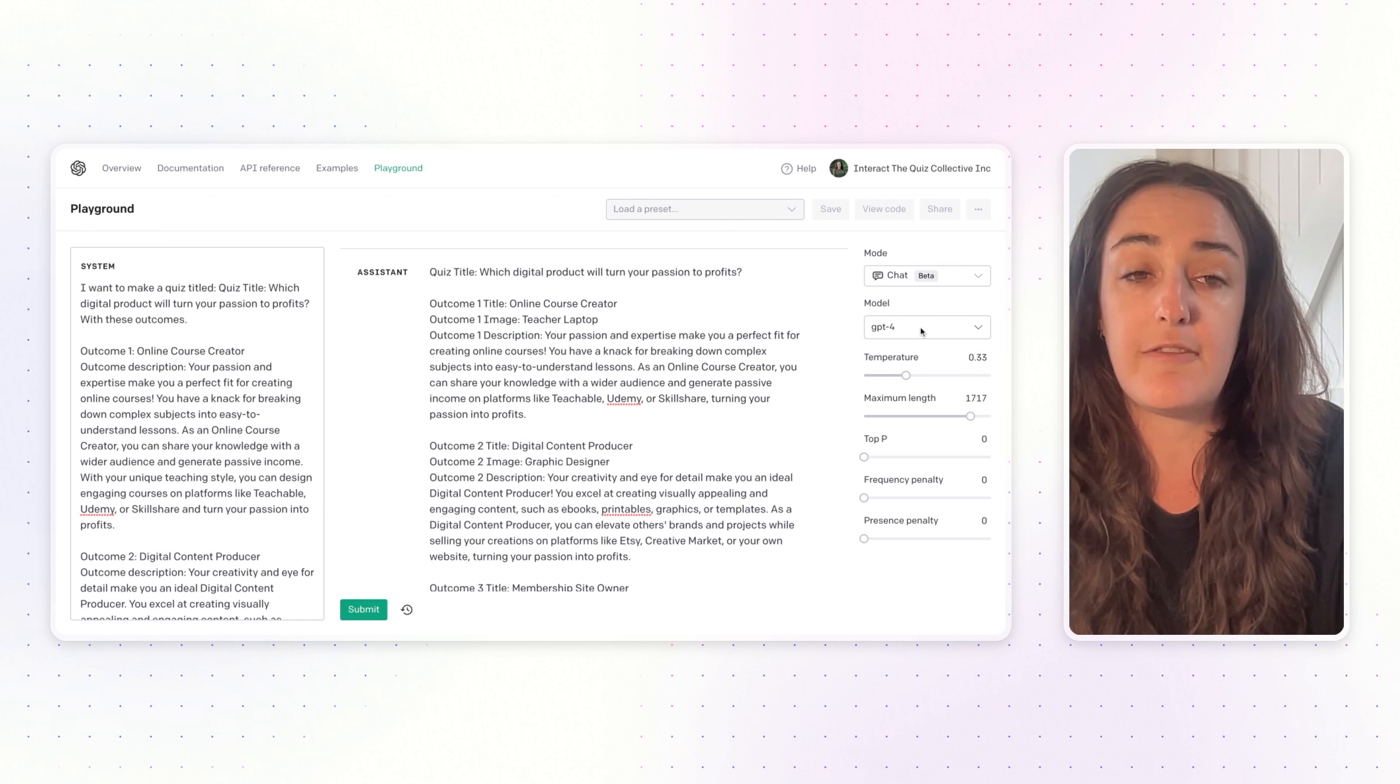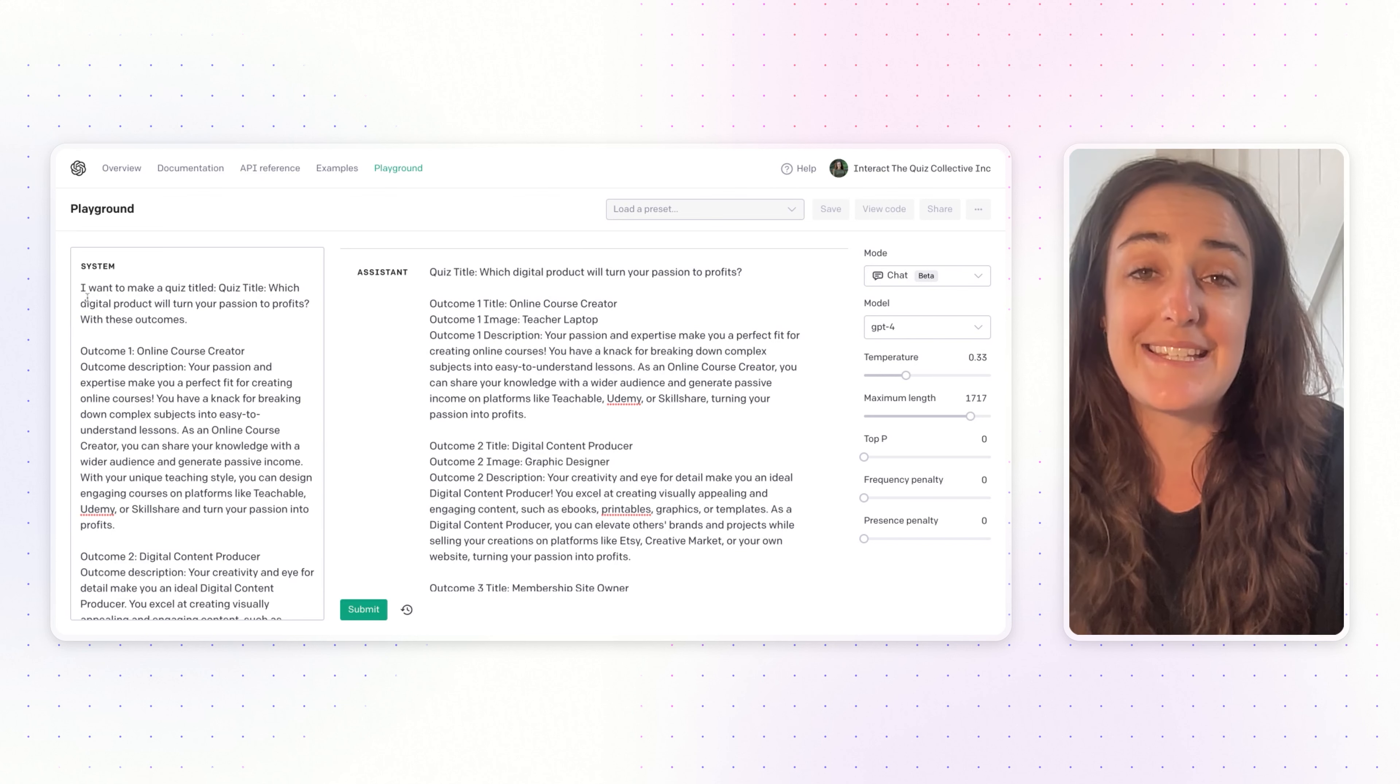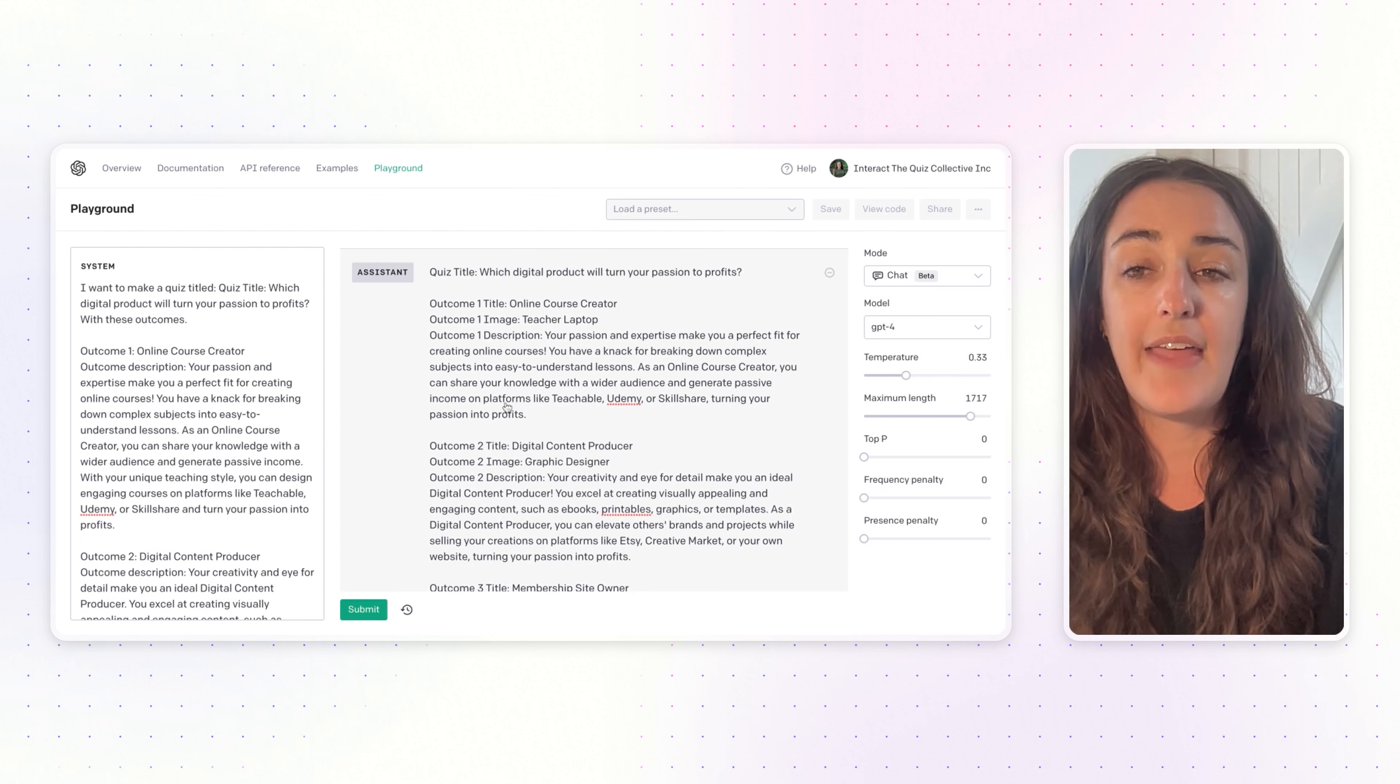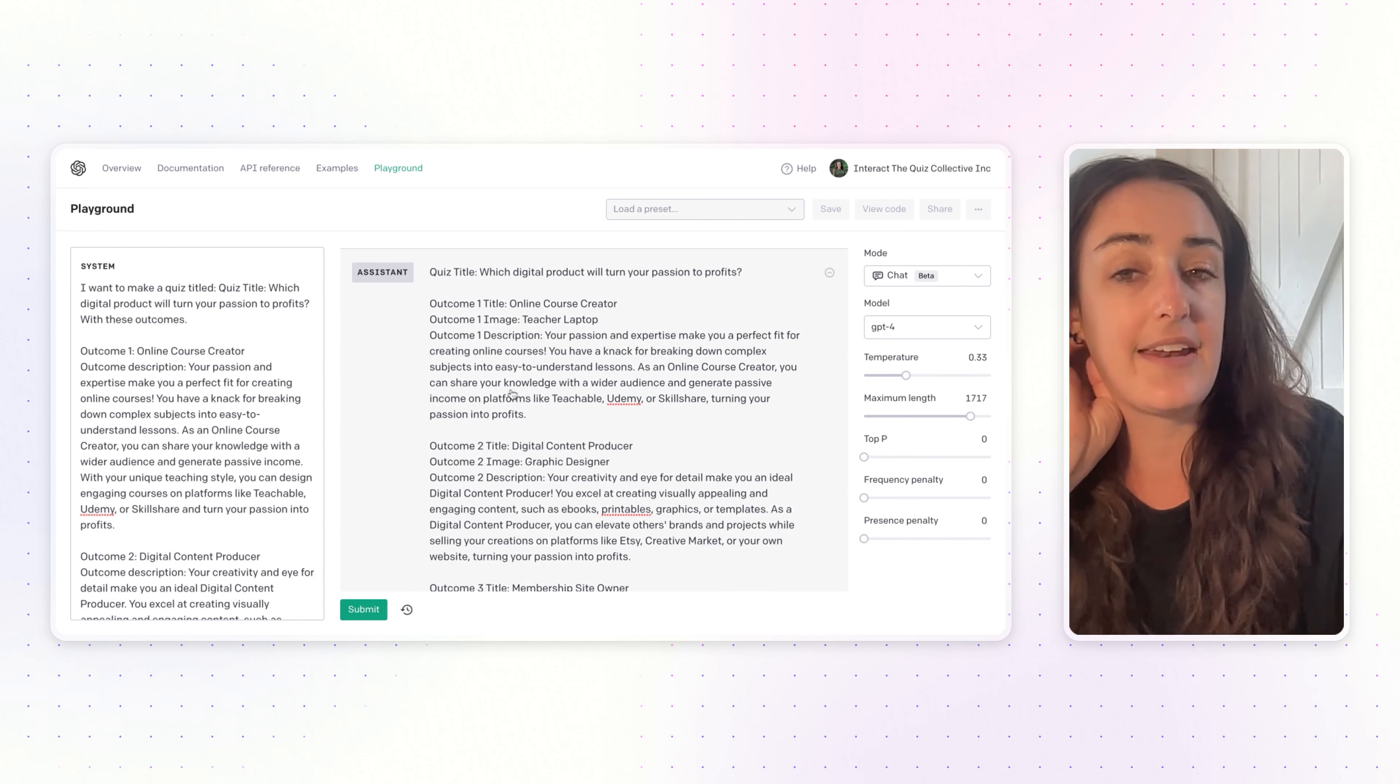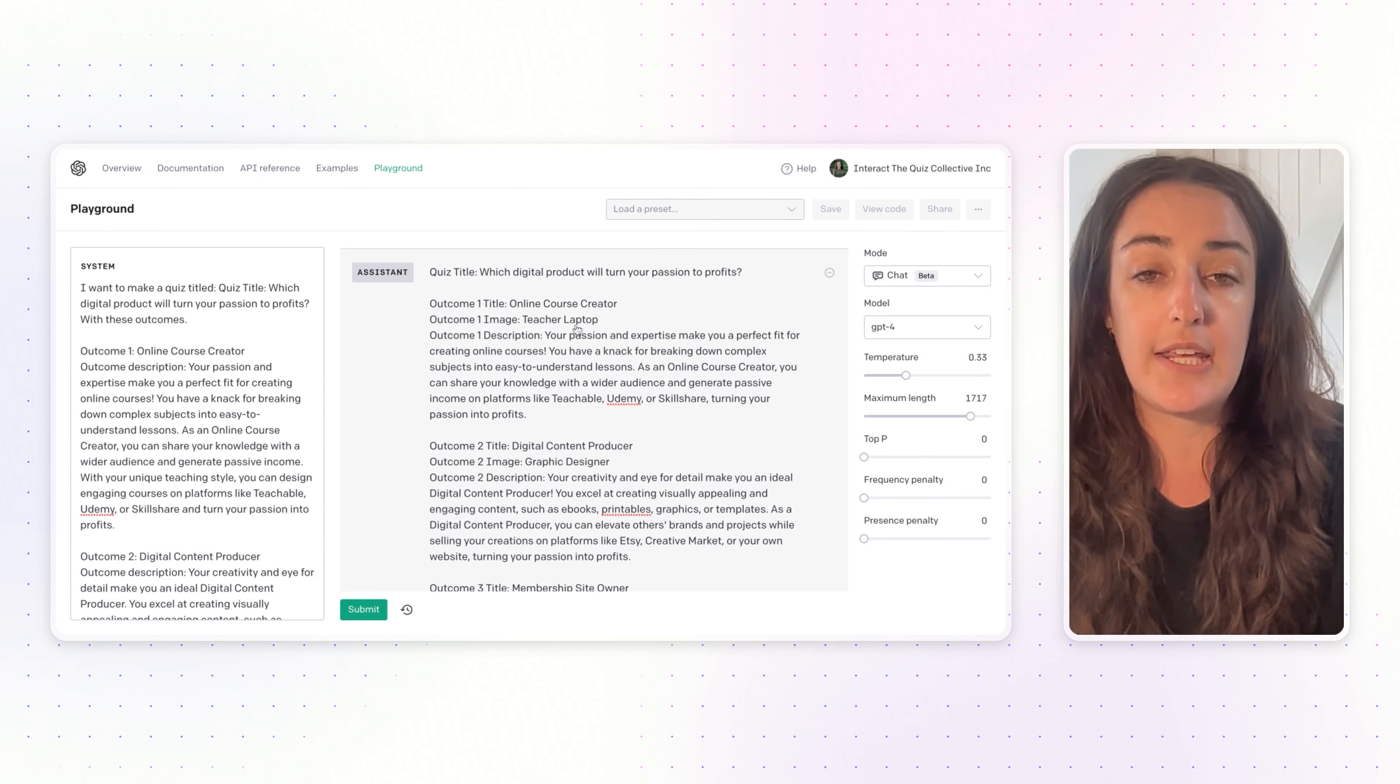Over on the left, this is where you will be pasting in all of the prompts from the blog post here in the system section. Then you'll paste them in one at a time and submit the prompt, and then AI will give you the output or the quiz content right here in the middle in the assistant section.